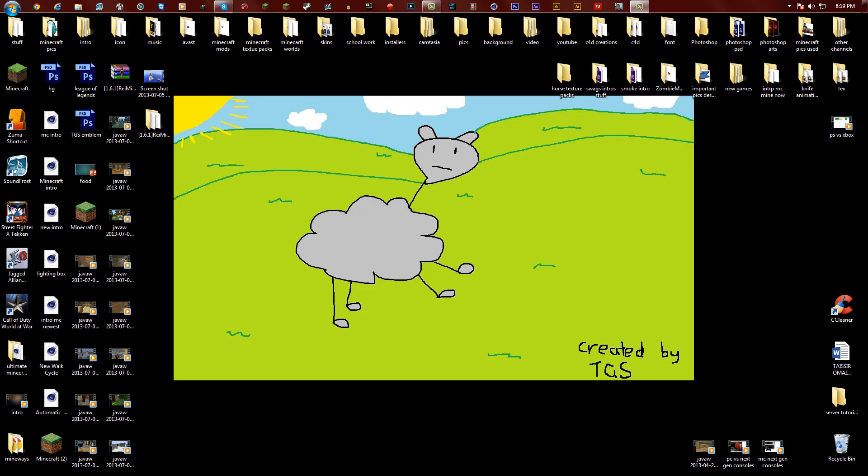Hey guys, what is happening? I'm the gaming sensations and today we're doing a little tutorial on how to install mods. Today's mod is gonna be Rei's minimap or whatever you want to call it, map mini map, whatever you want to call it.